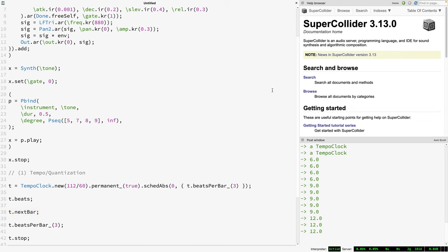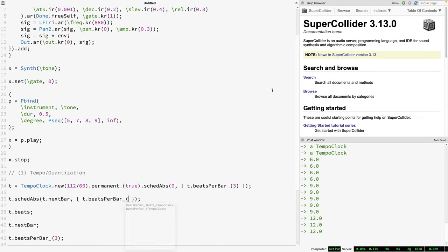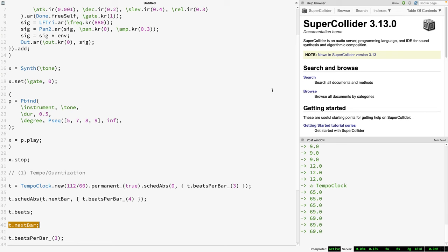If we want to change beats per bar mid-performance, like switch back to four beats per bar, we use basically the same technique — t.schedAbs — except we want this change to occur on the next bar, not time zero, and provide a function that does the change. The clock knows what it's doing. It knows how to find the downbeat. It basically exists so that you can just set it and forget it.